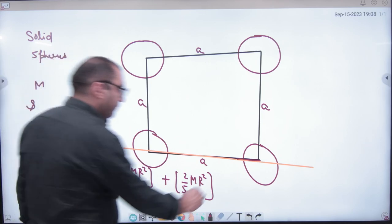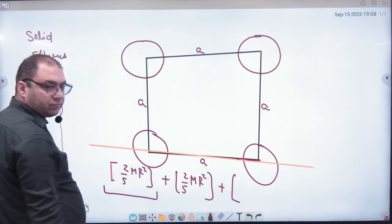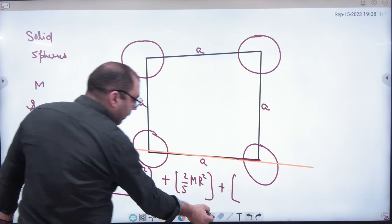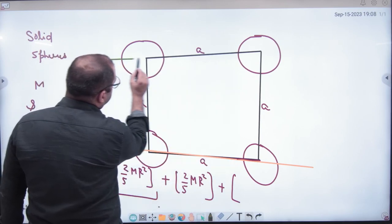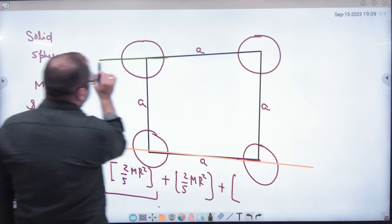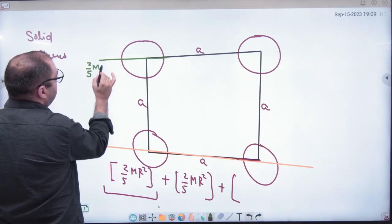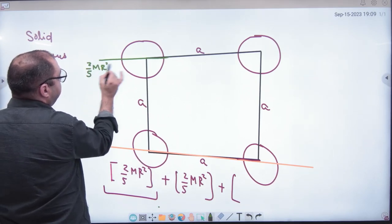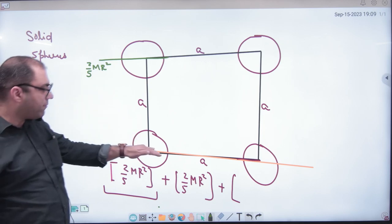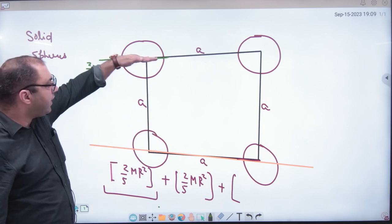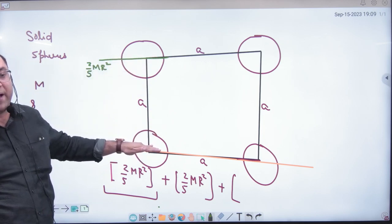Third sphere: if we take this third sphere and consider its contribution about the required axis, its moment of inertia about its own center is 2/5 MR². However, since its center is not on the required axis, we have to shift this axis using the theorem of parallel axis. The perpendicular distance from the sphere's center to the required axis is A.